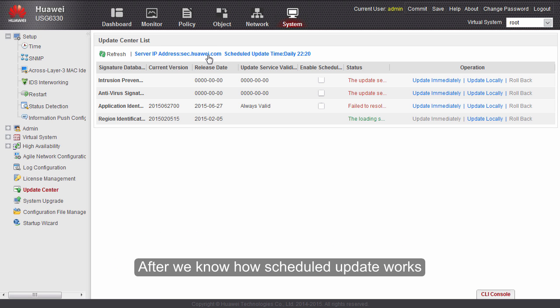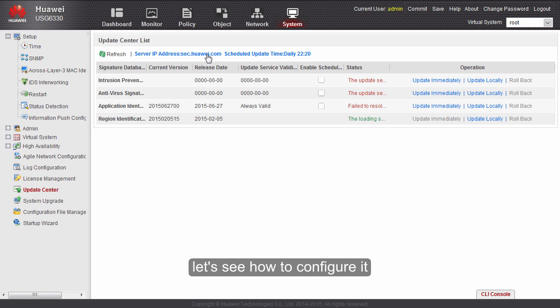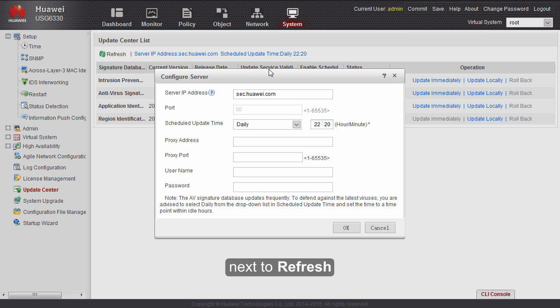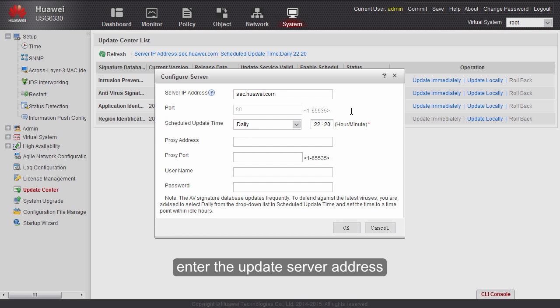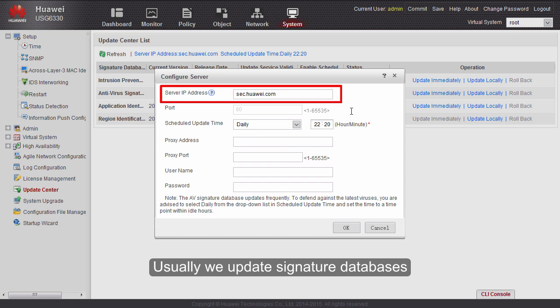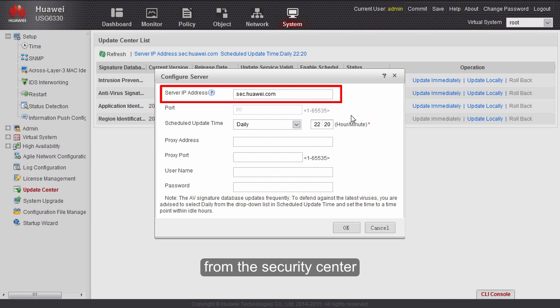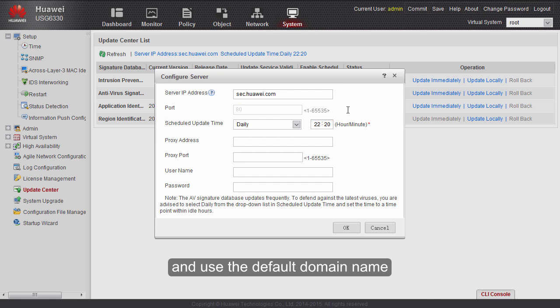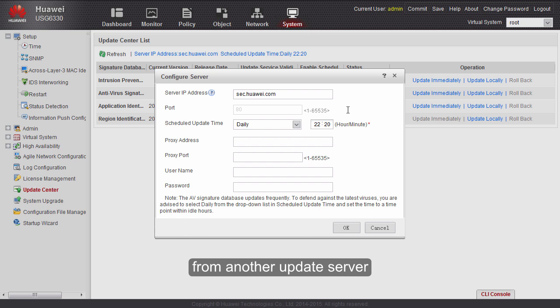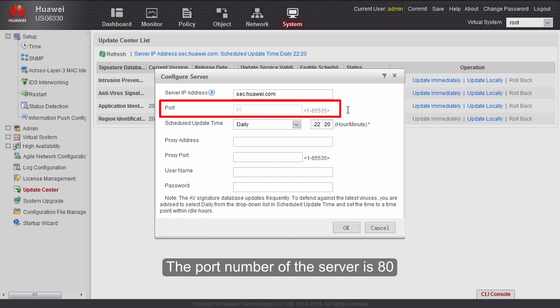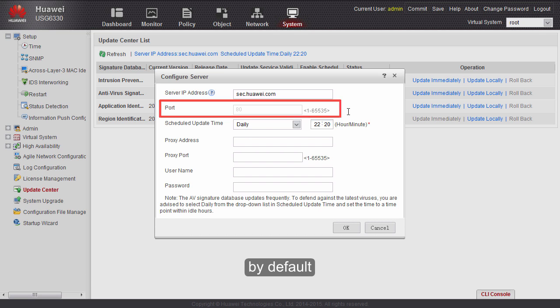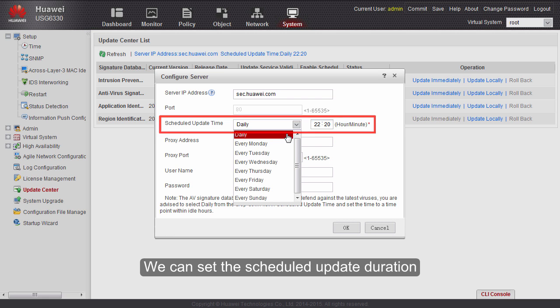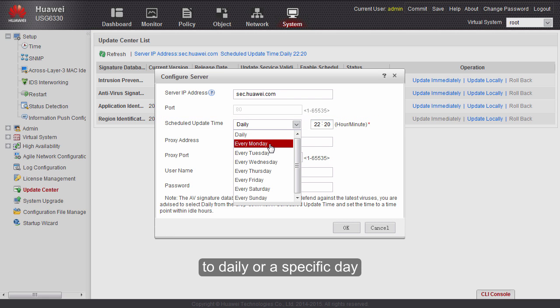After we know how scheduled update works, let's see how to configure it. On the update center page, click the server address next to refresh. If an update server is available, enter the update server address. Usually we update signature databases from the security center and use the default domain name. To update signature databases from another update server, specify the server IP address. The port number of the server is 80 by default.